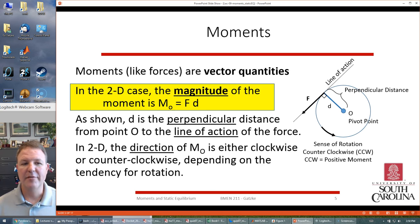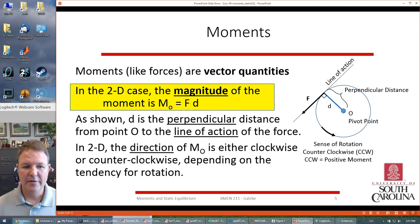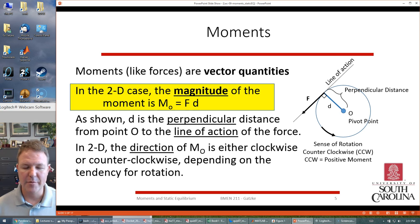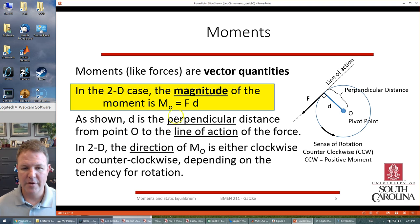What is a moment? A moment is really a vector quantity, but in the 2D case we're just going to talk about the magnitude of the moment — that's the important quantity we want. So in the 2D case it's the force times the distance; the overall moment is force times distance.